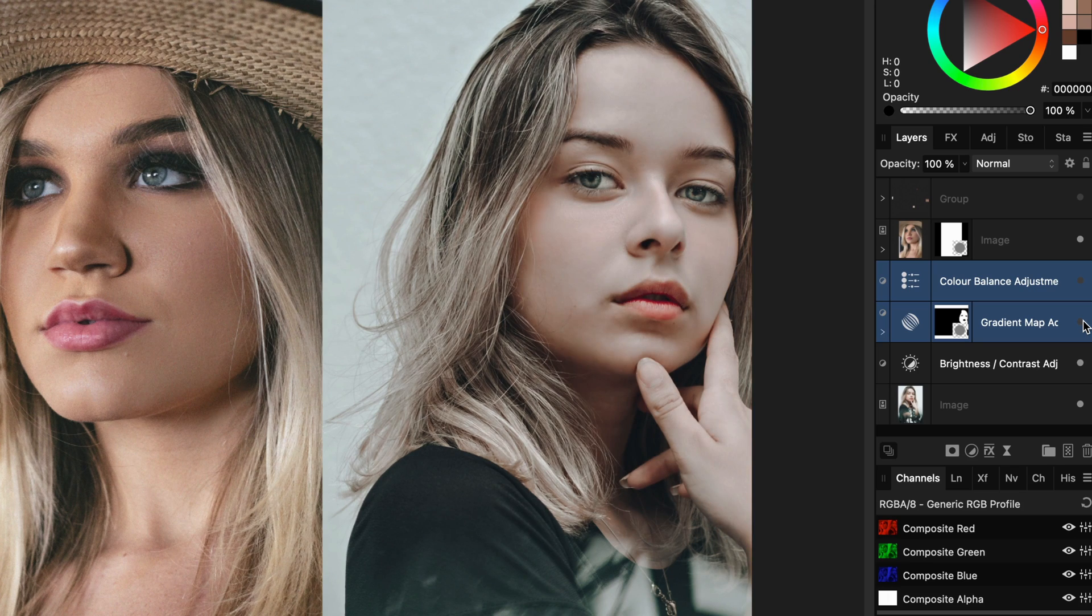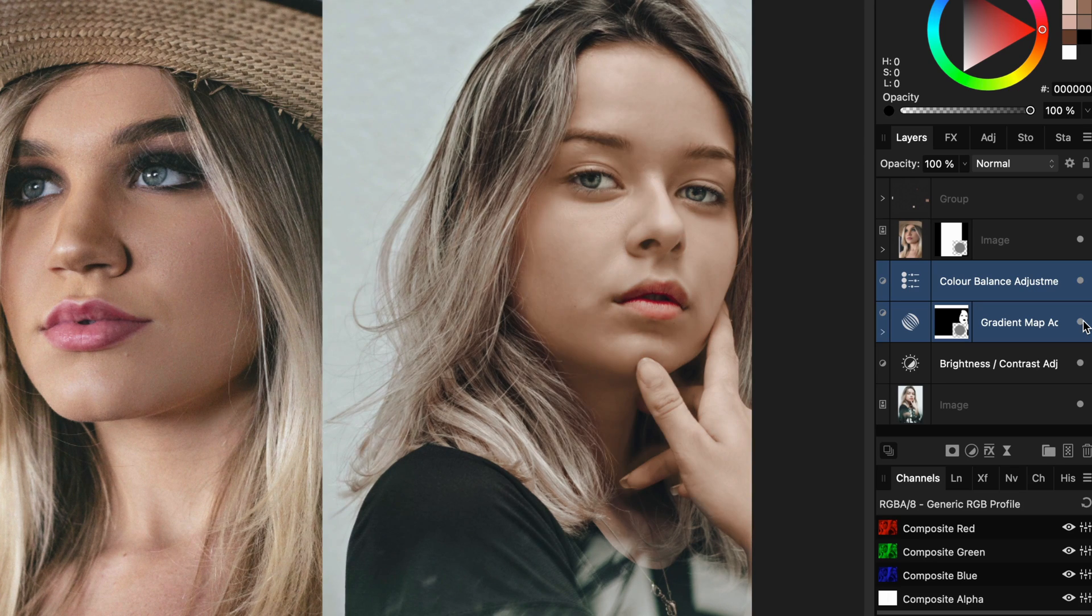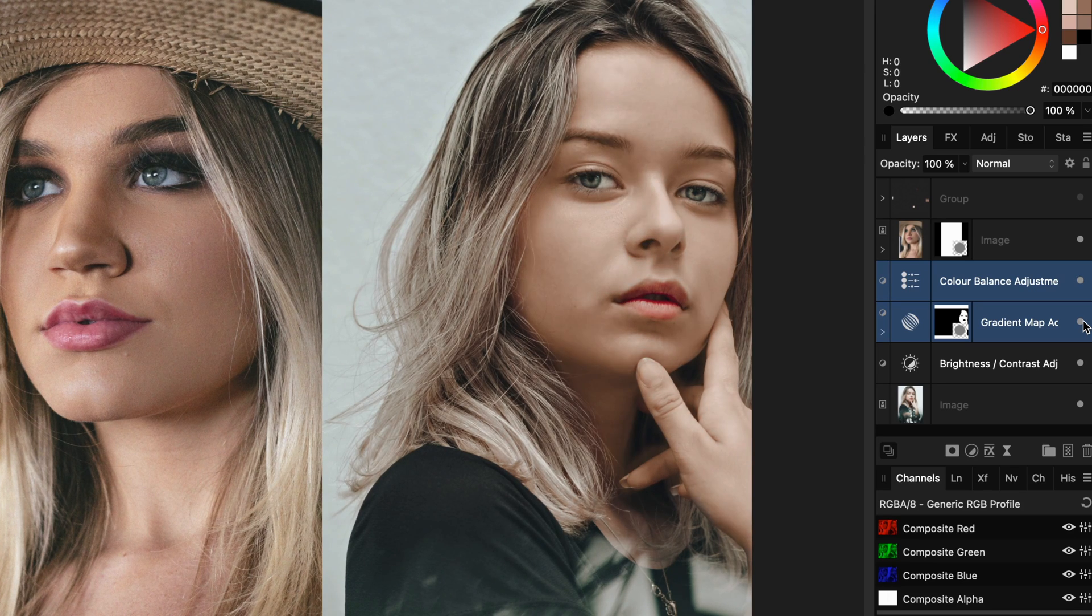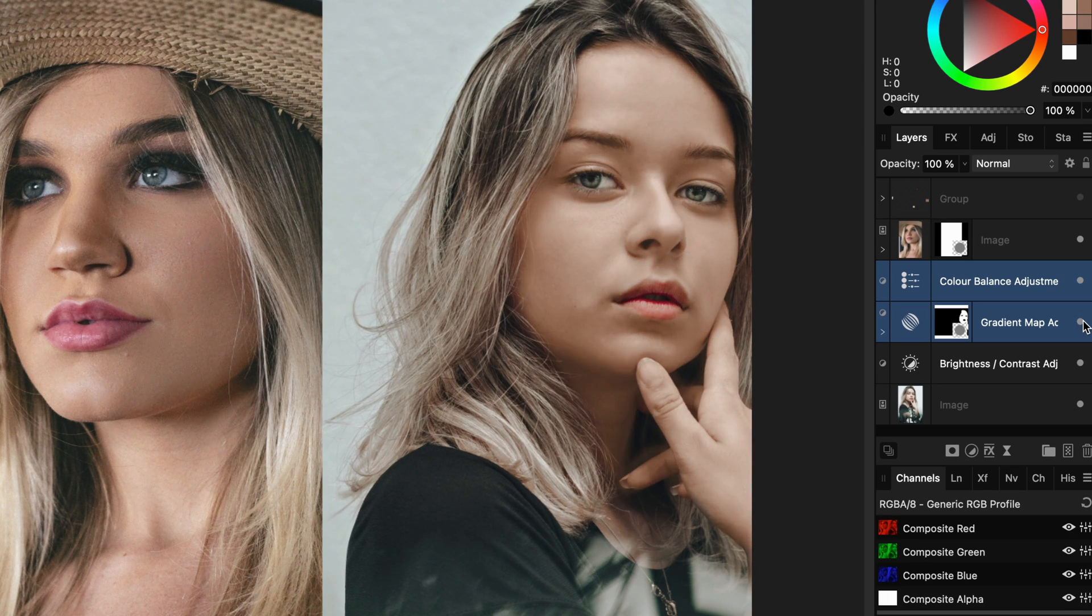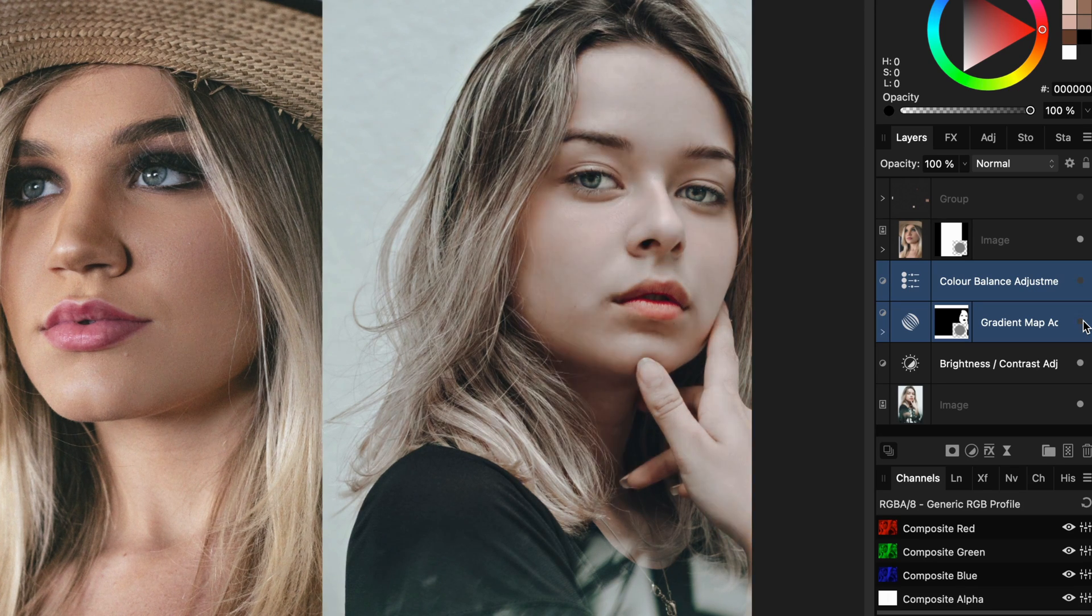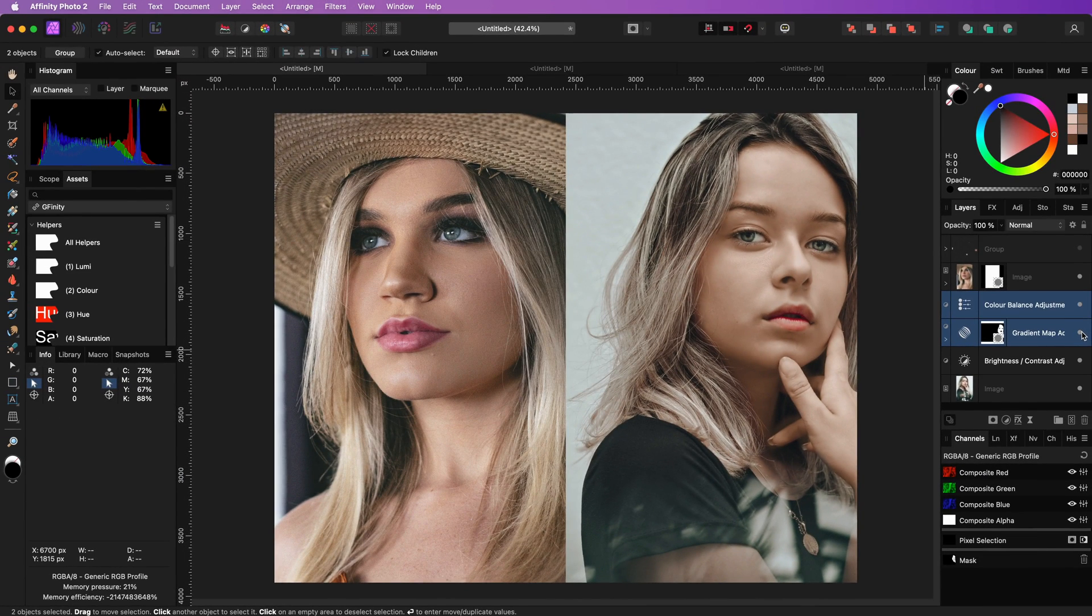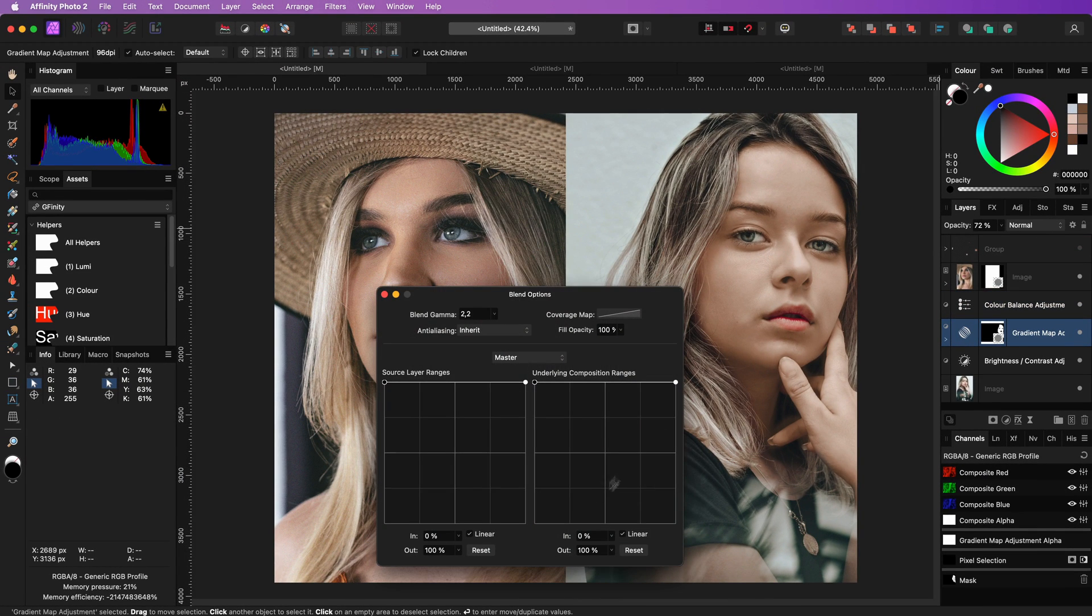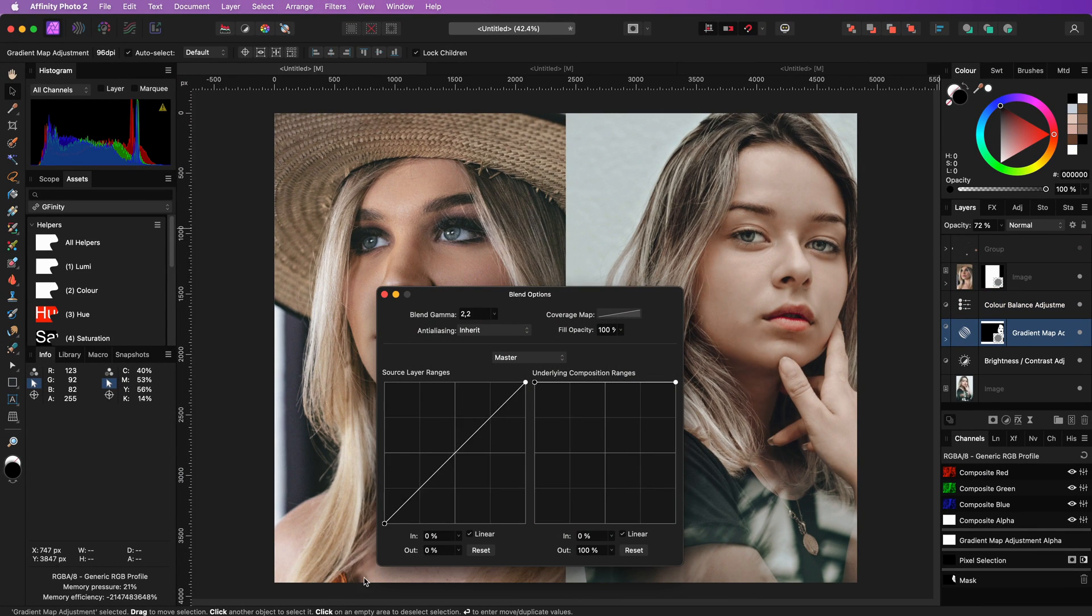Let's have a look at the before and here is the after. Not bad at all. A final suggestion would be to adjust the blend range of the gradient map adjustment so that the effect on the darker areas is a bit less.